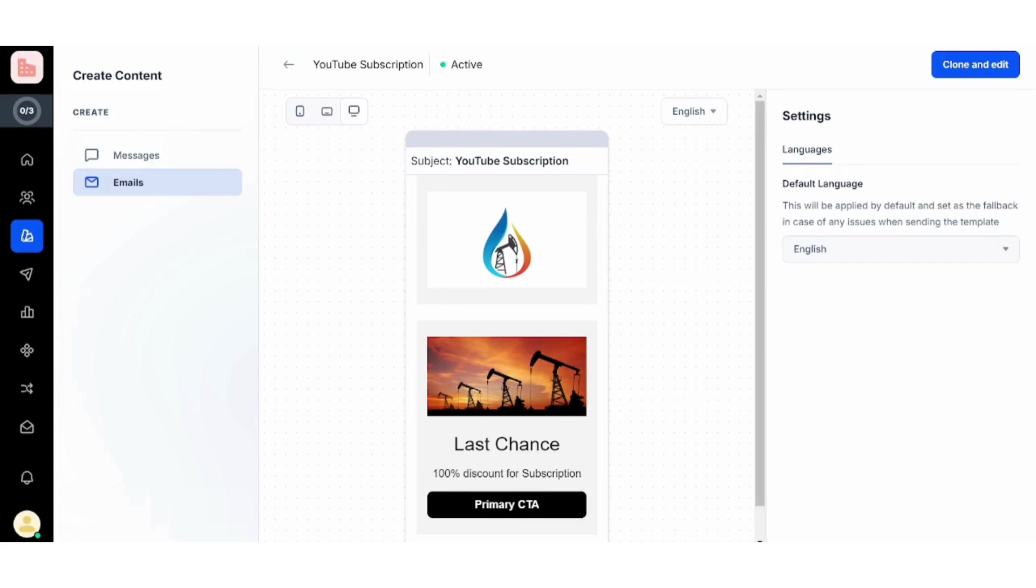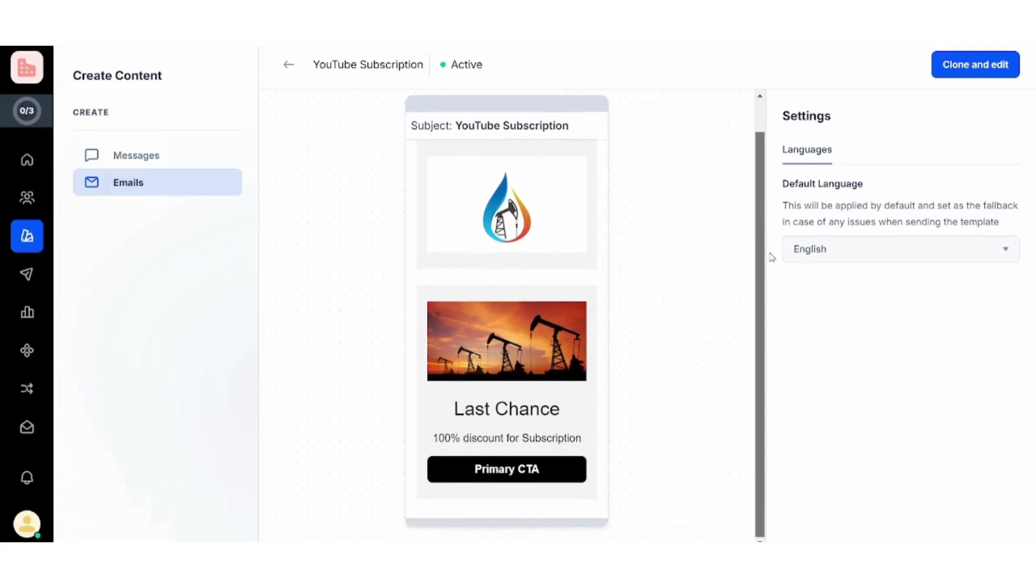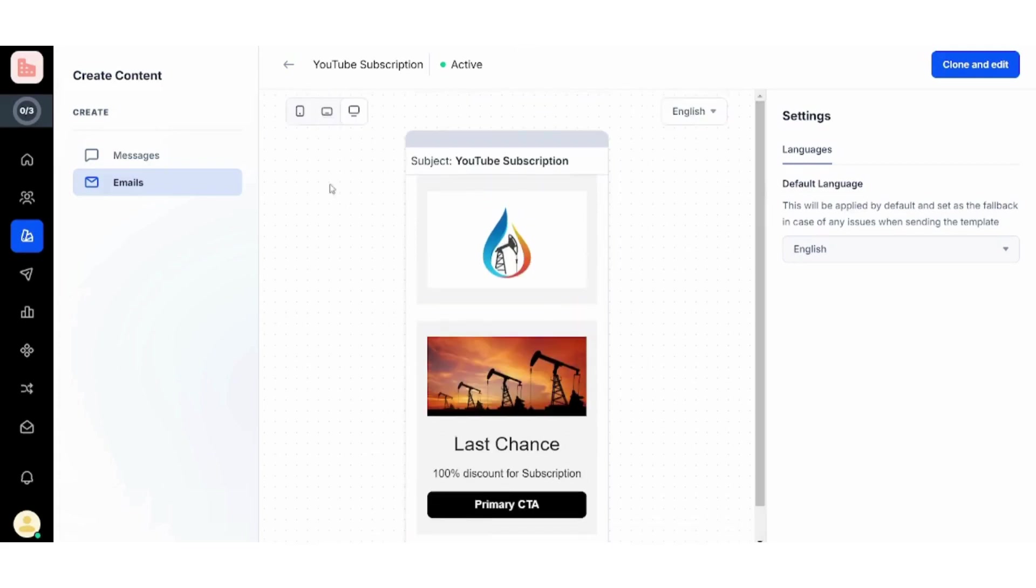Now you can see that it has loaded my project. Here you can see how it looks like. So if you are comfortable with it, you can just go with it, or if you are not, you can go with Clone and Edit.